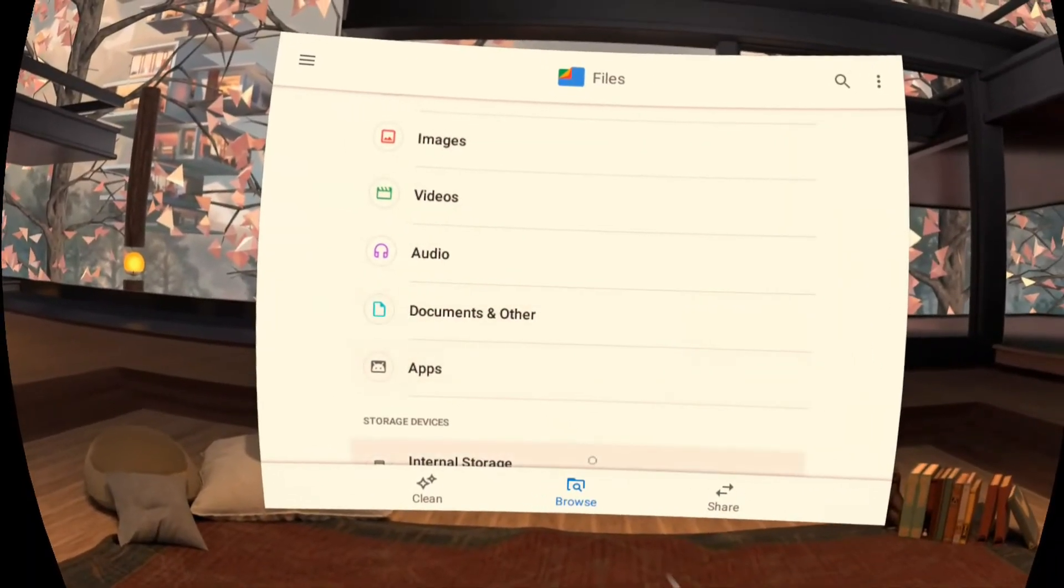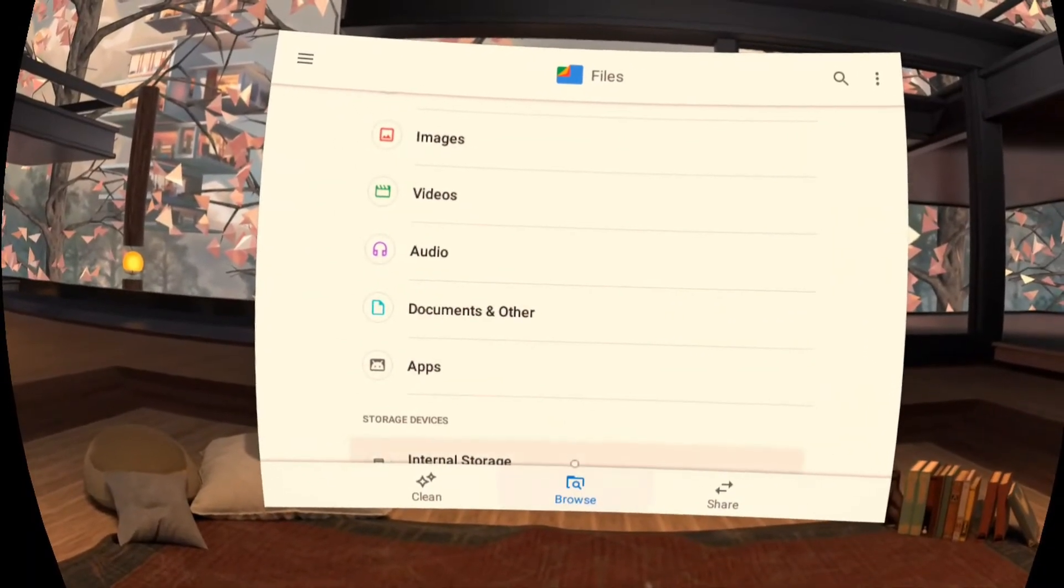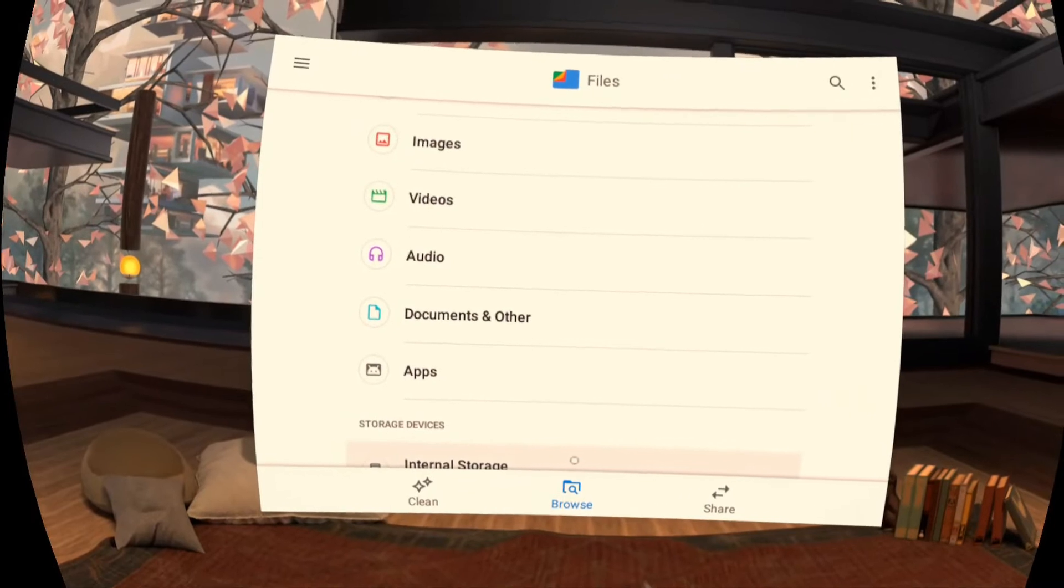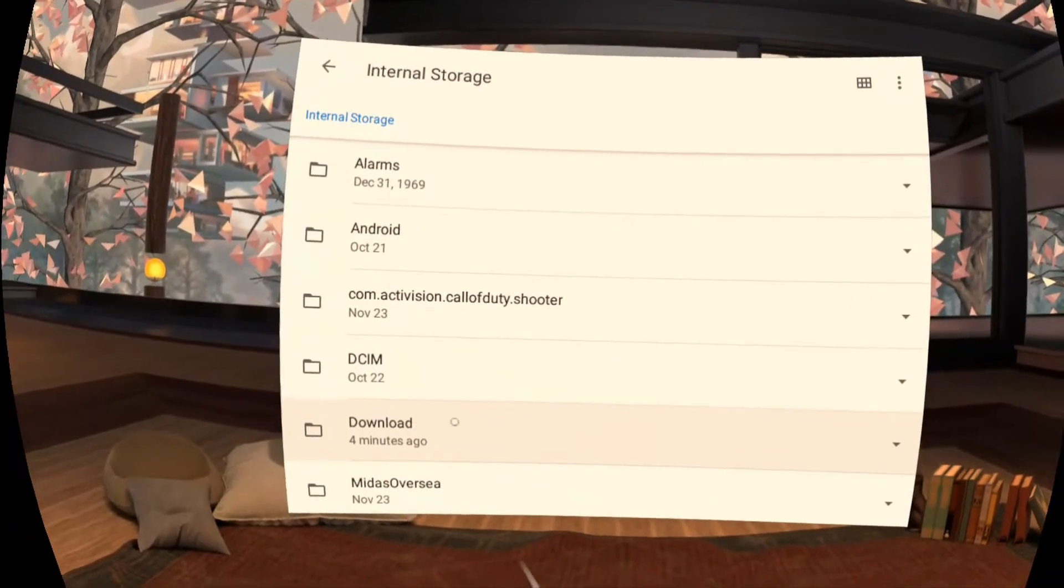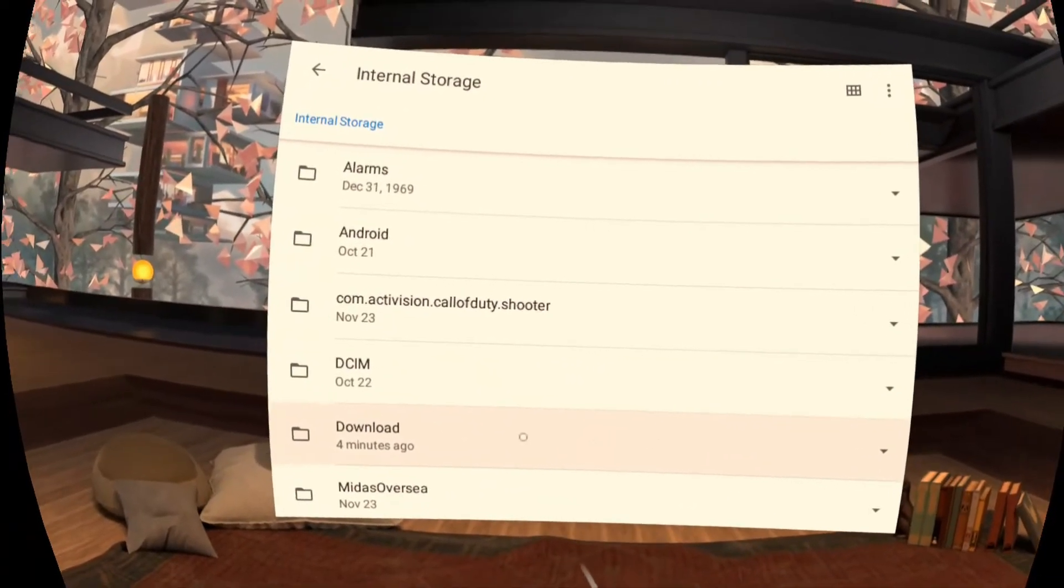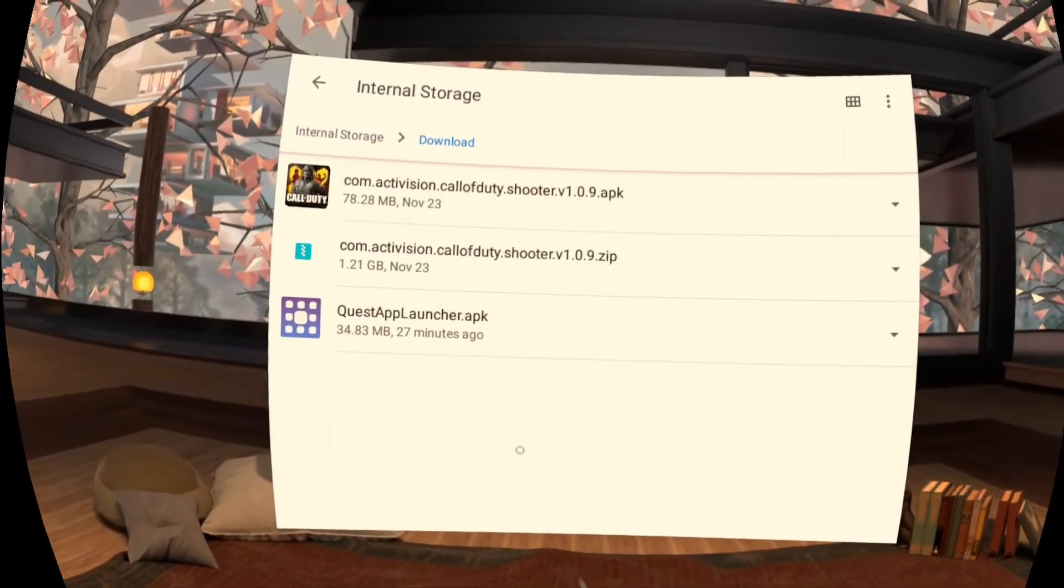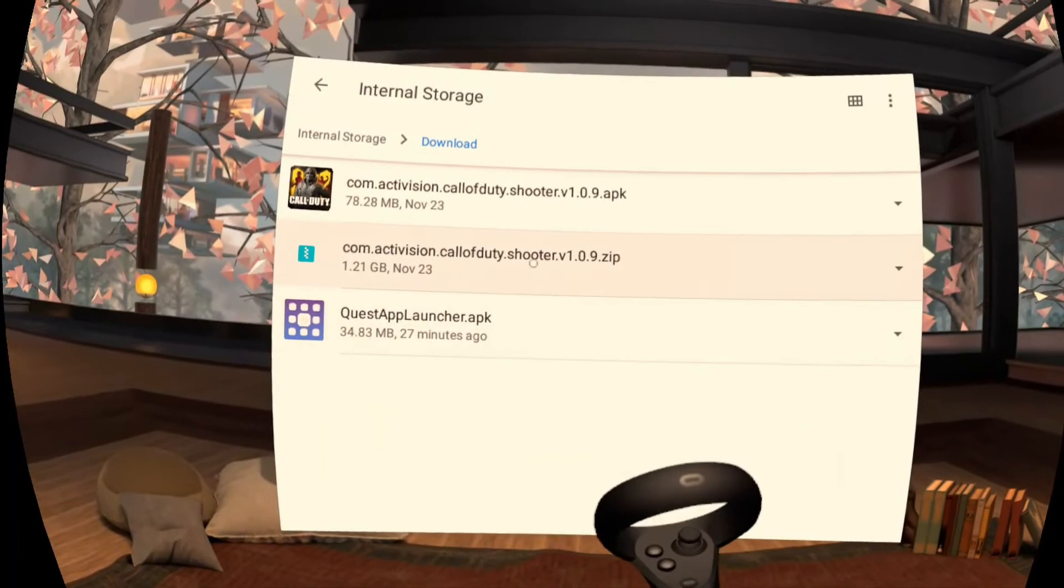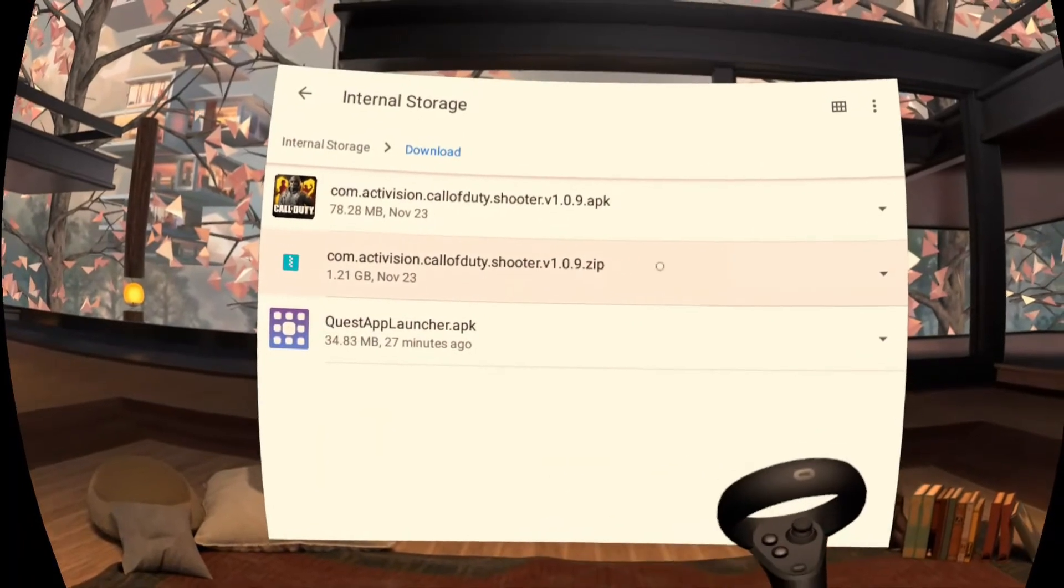Alright so open this up, go to internal storage, and we're going to go to download which is where you'll have your APK and your zip.